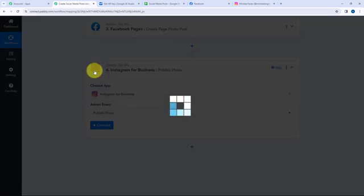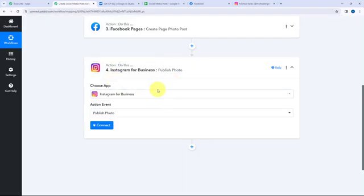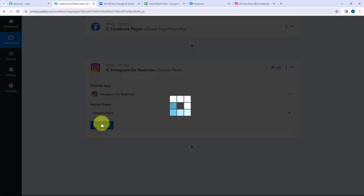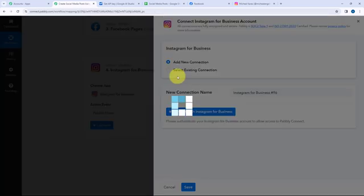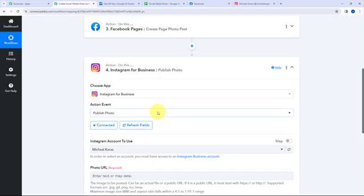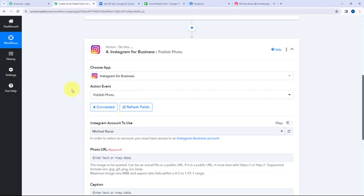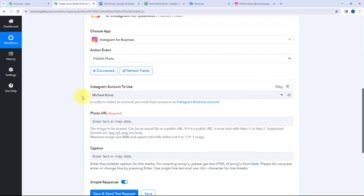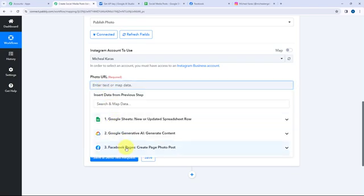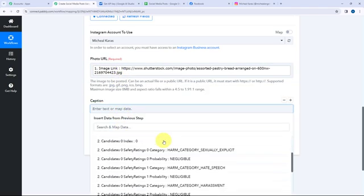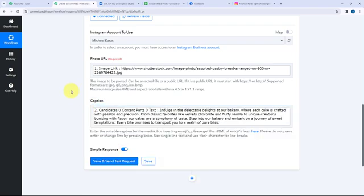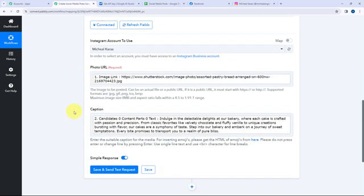Moving back to Pabbly Connect, since this action step was successful, I now want to create the same post on my Instagram account. I'll click on Connect, then Connect with Instagram for Business. The authorization was successful and Pabbly Connect and Instagram for Business are successfully connected. I'll map the photo URL and then map the caption from Google Gemini, and click Save and Send this Request.